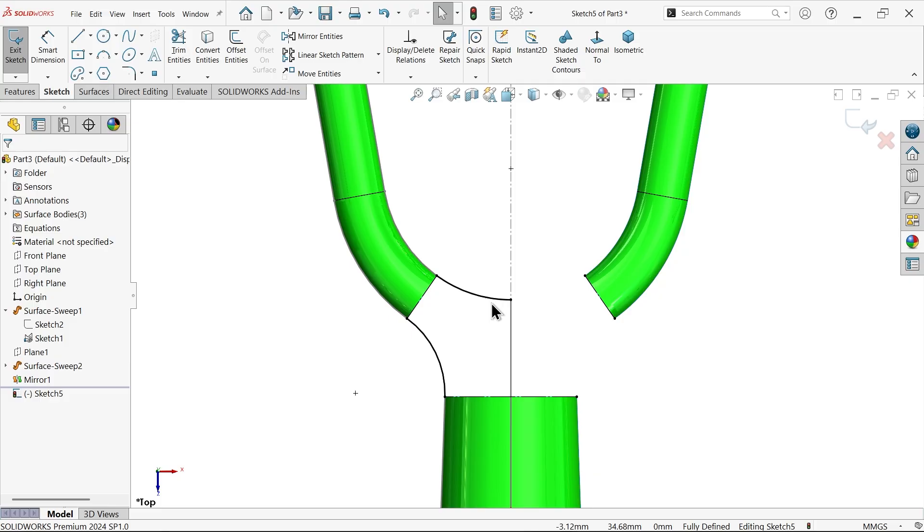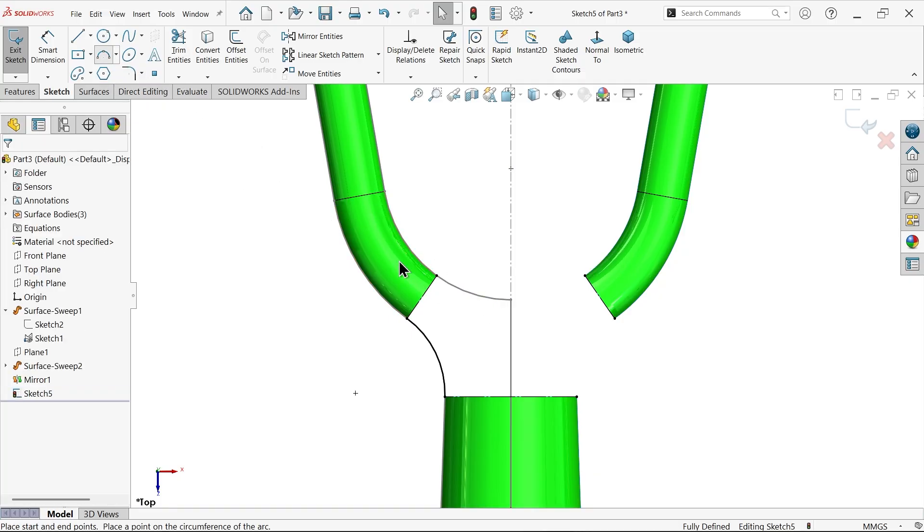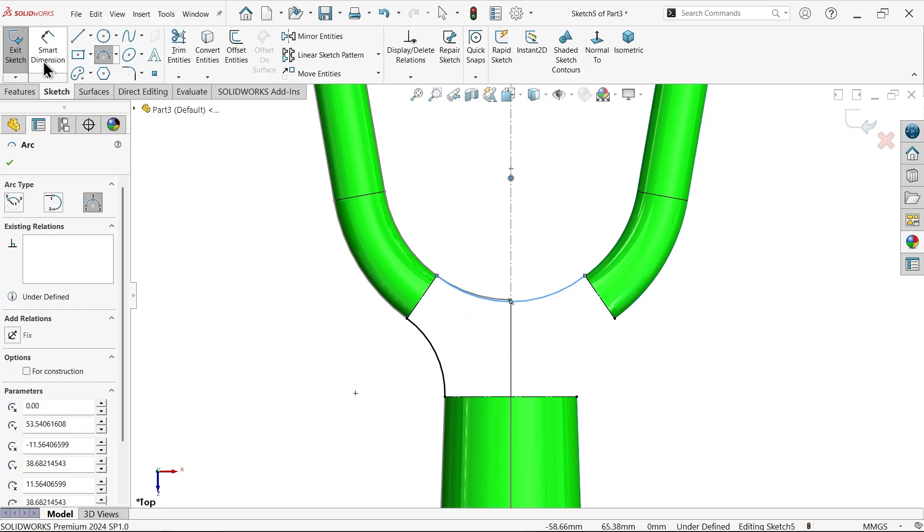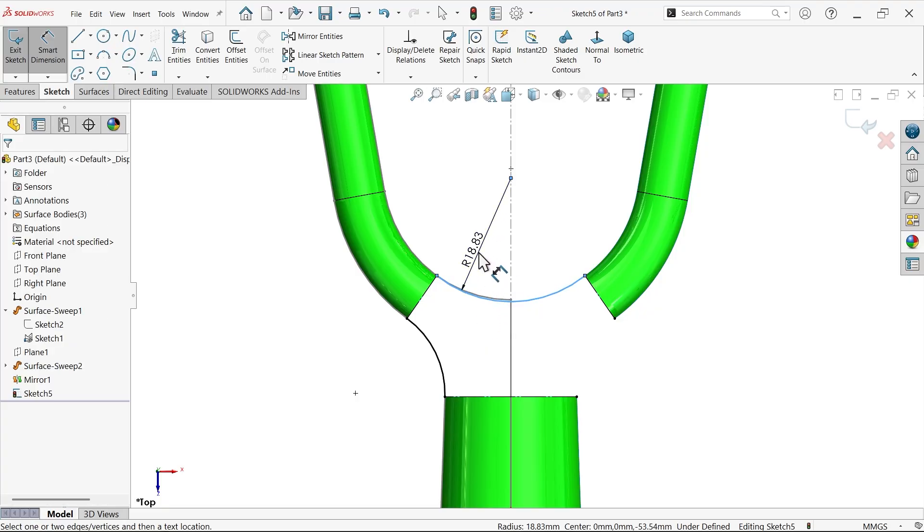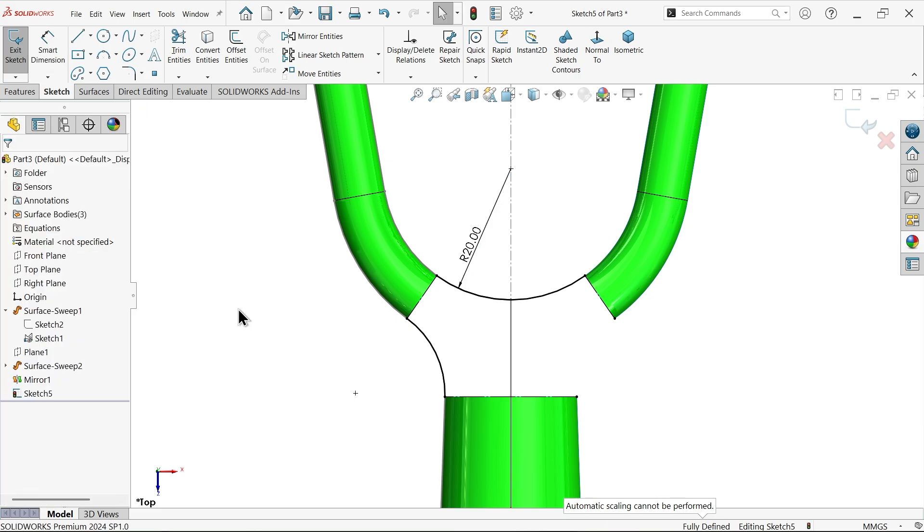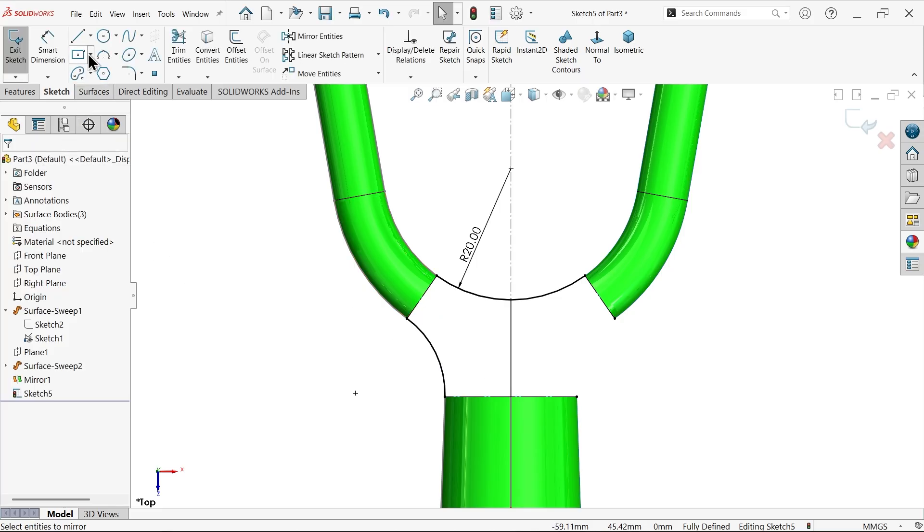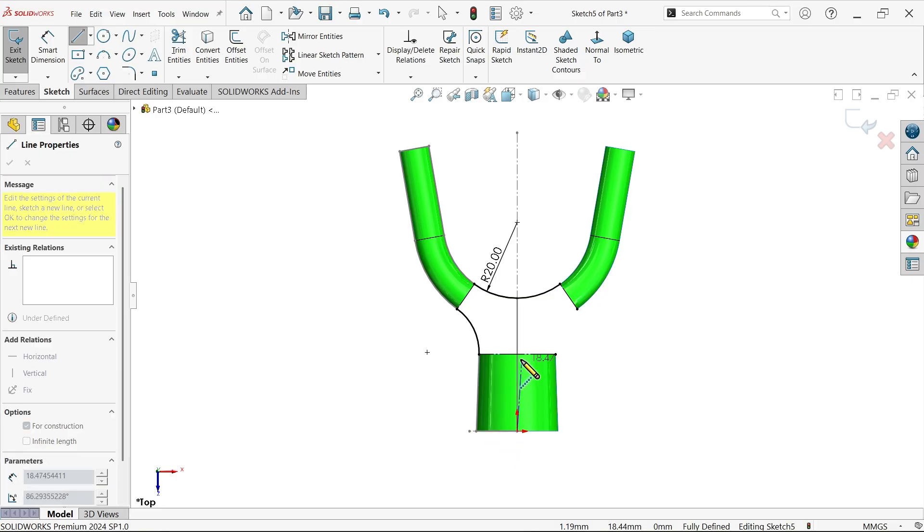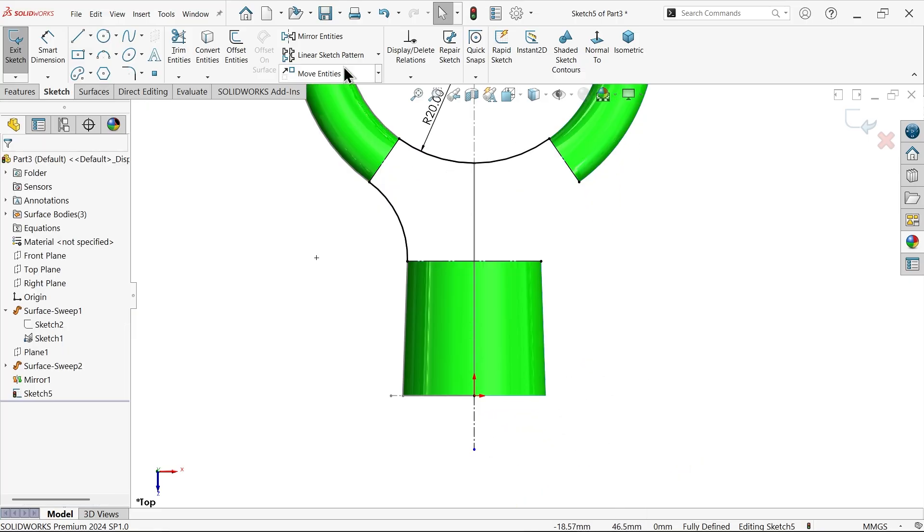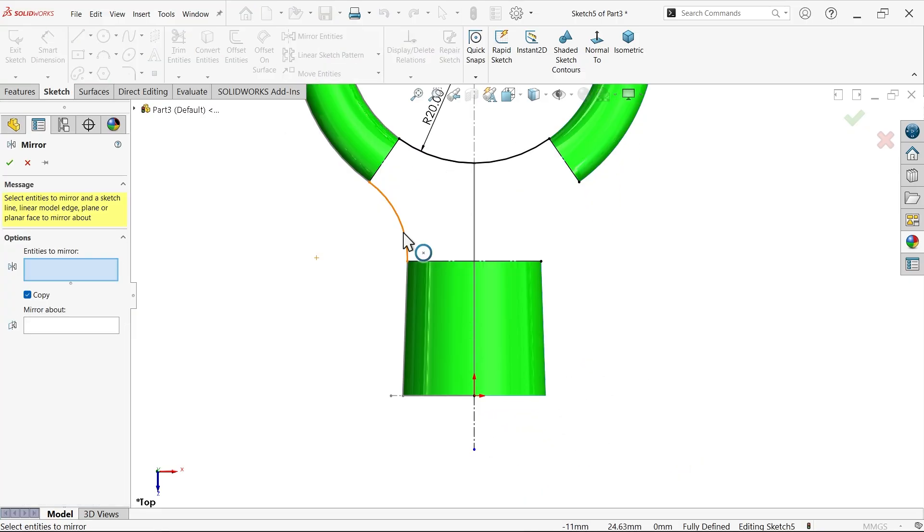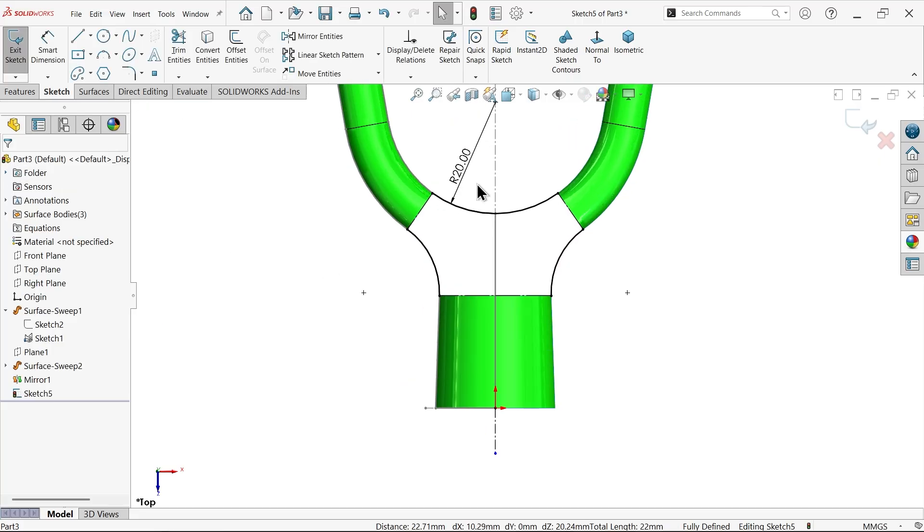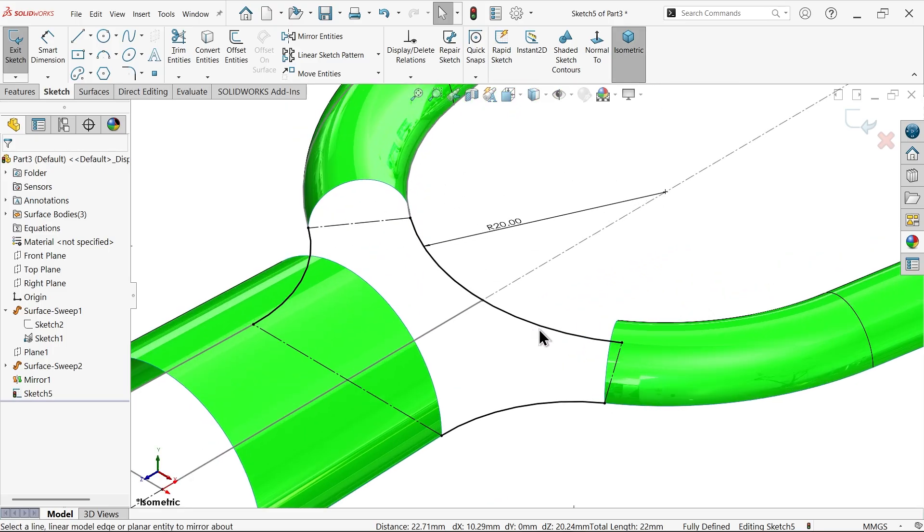Delete this one. Three point arc. Connect from here to here. Let's check this radius. 20 millimeter. It's fine. Mirror entity. We need one center line also. Mirror entity. Let me choose this feature. Mirror about this feature. We have three faces. Let's check isometric view.